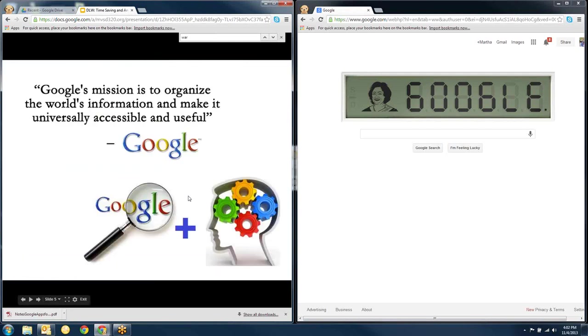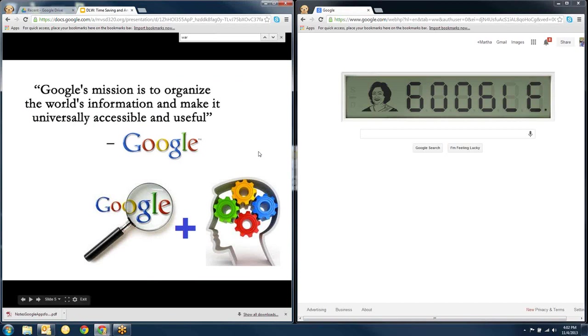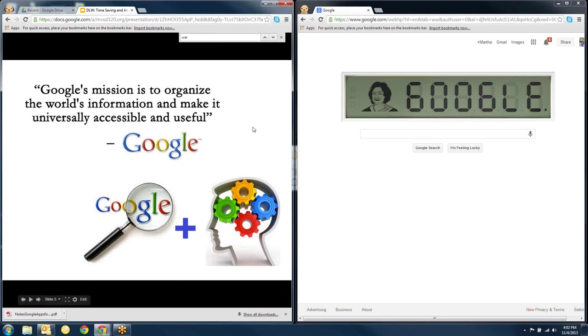So Google's whole thing is about search. We've been looking at all of the other cool tools that they have with Google Apps for Education. But really, the way they make money, the reason that they exist, the reason that they're getting richer and richer every day is because of their search engine. Google's mission is to organize the world's information and make it universally accessible and useful. And we're just going to kind of scratch the surface today with some of the cool things you can do with Google Search.